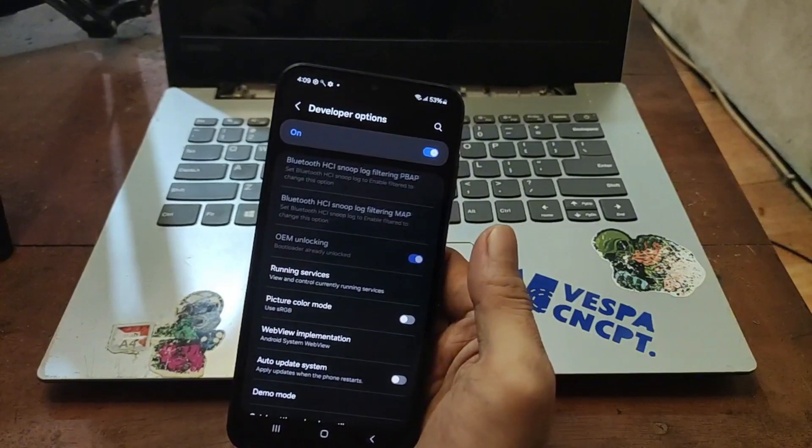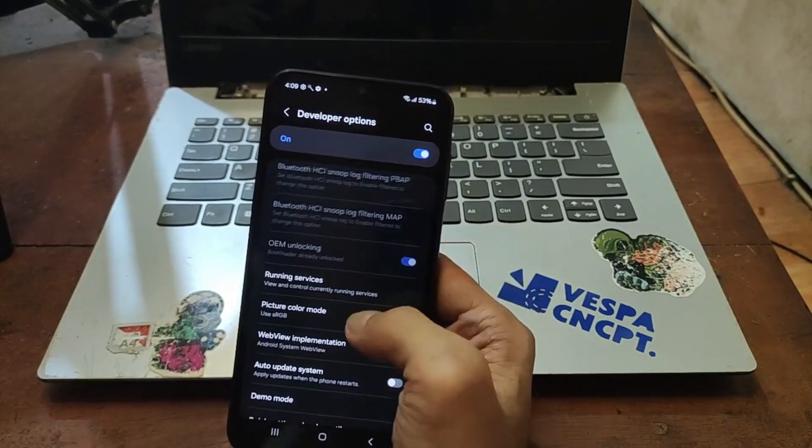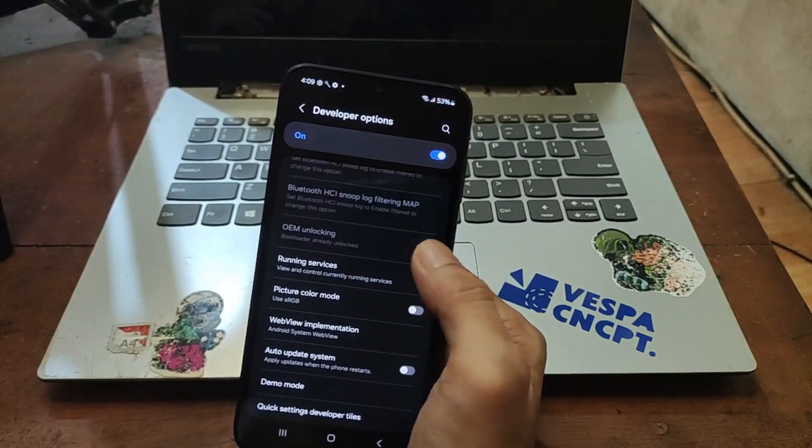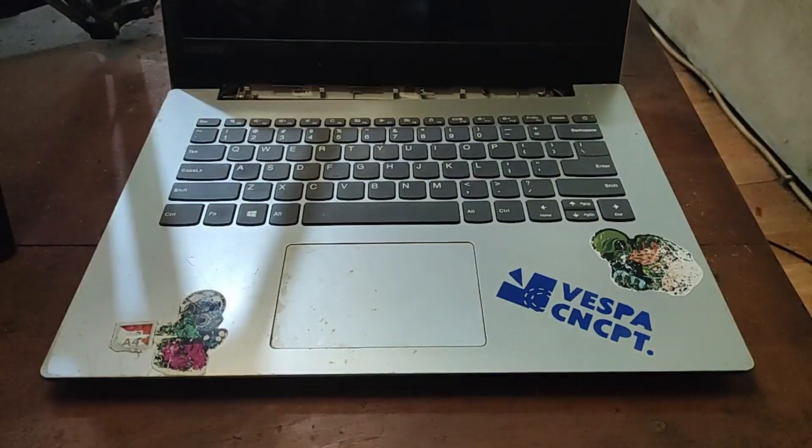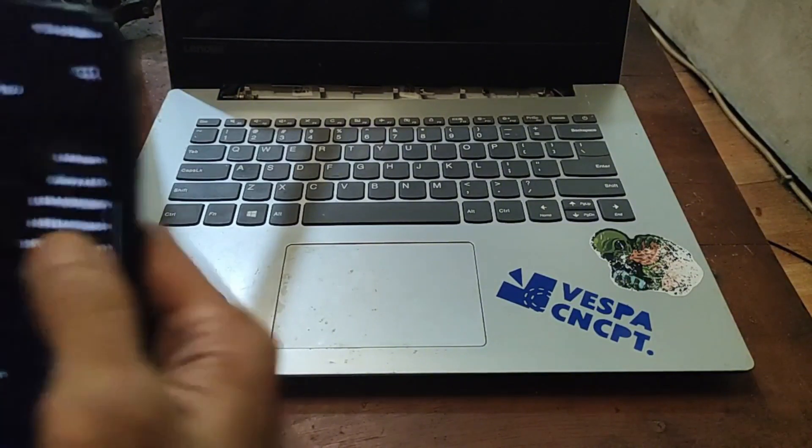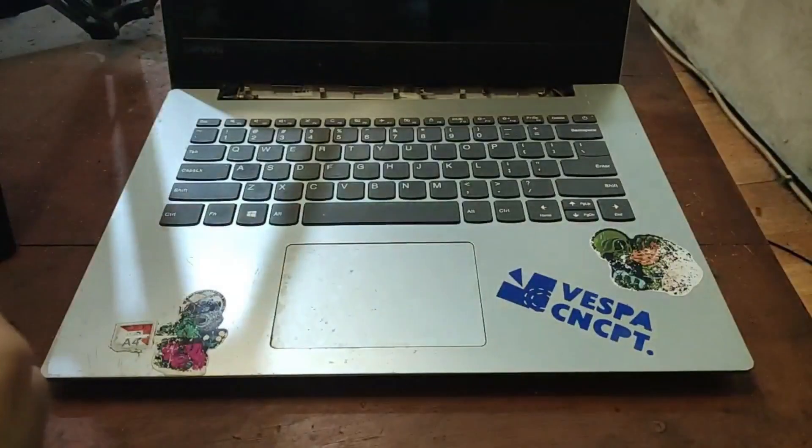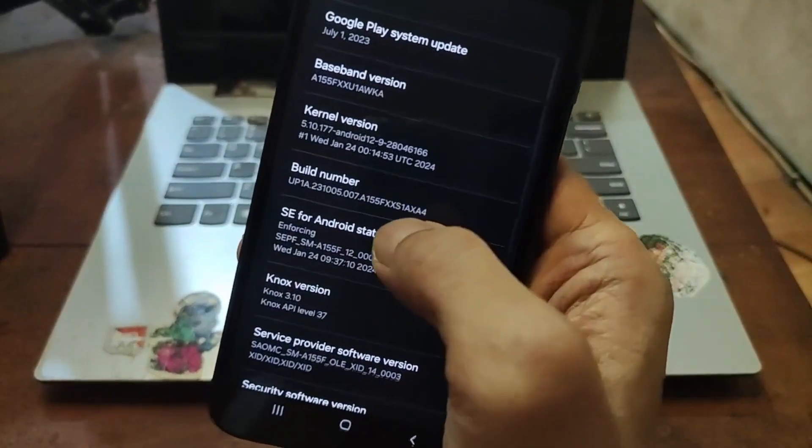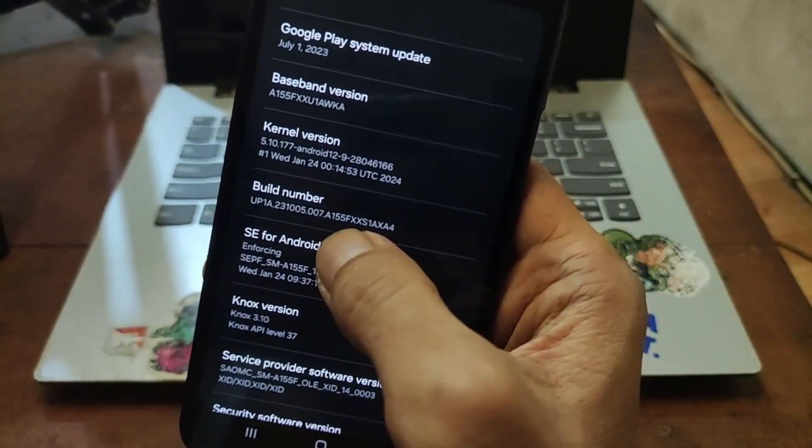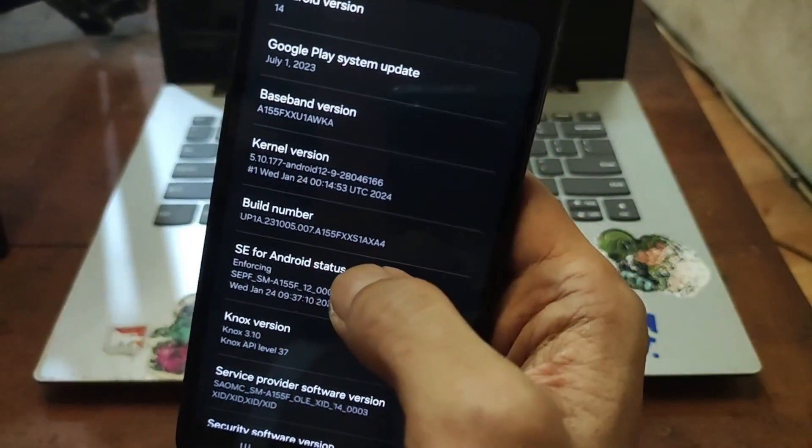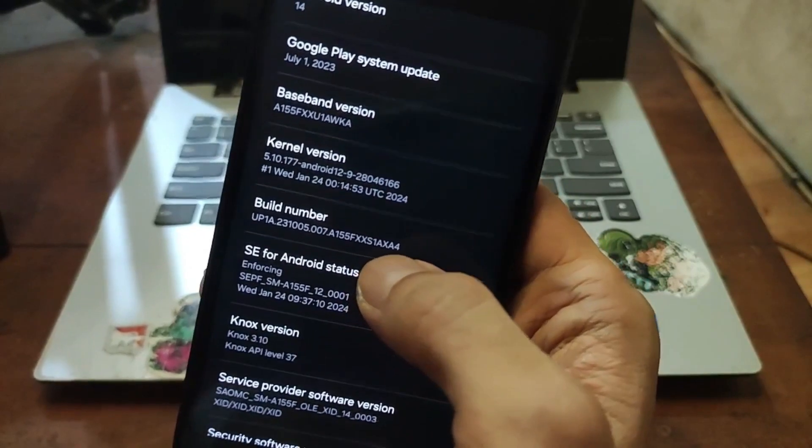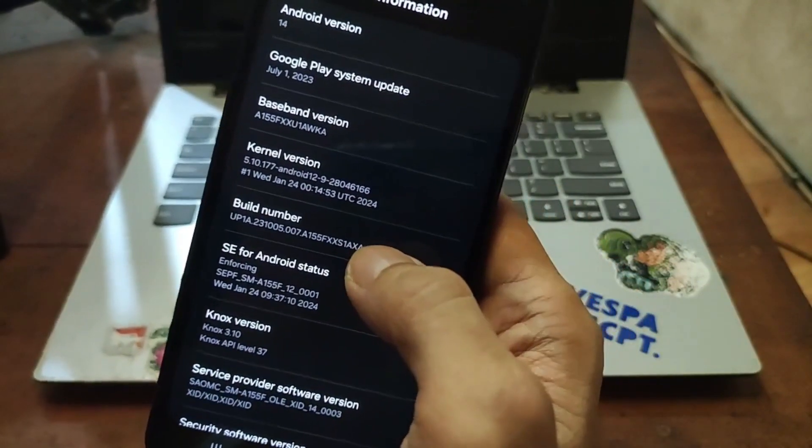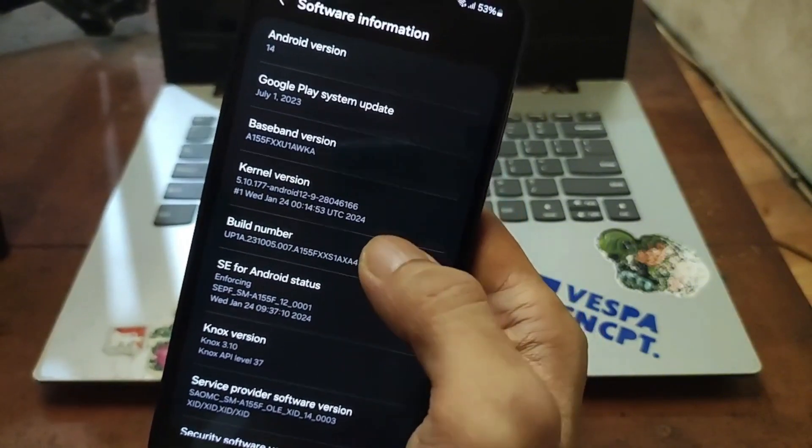The process to unlock is very easy, I will not show you in here because I already have in my other videos lots of them. OEM unlocked and of course you need the stock firmware. If you go to about phone, software information, you will see the build number is A155FXXU1AXA4. You need to download the same firmware like your phone and I already downloaded in my computer.